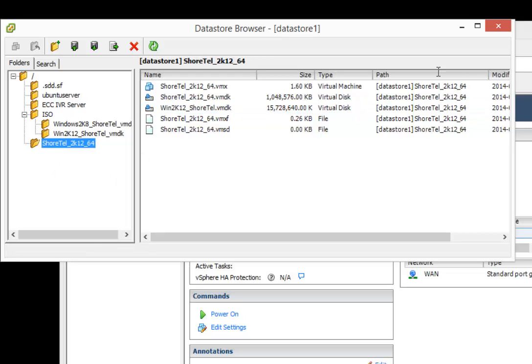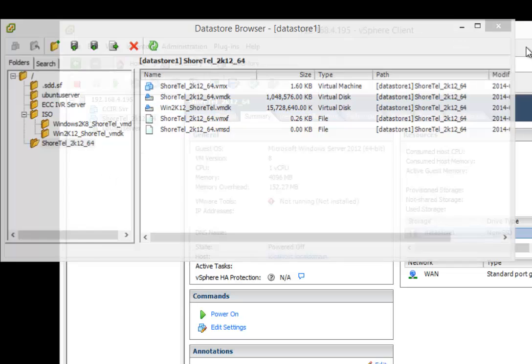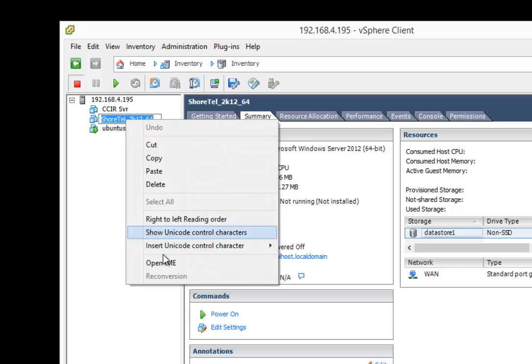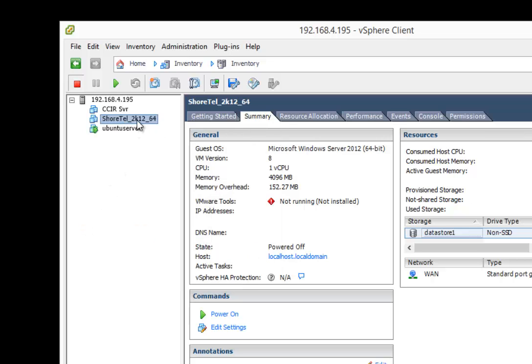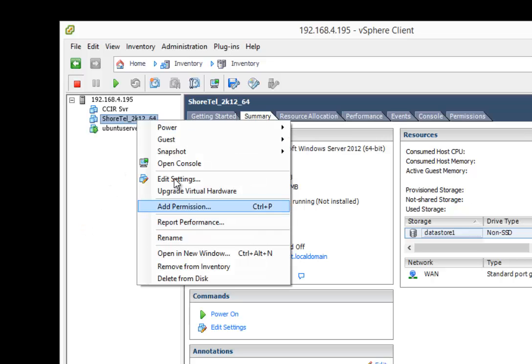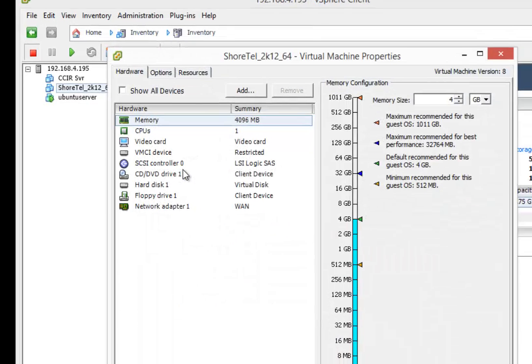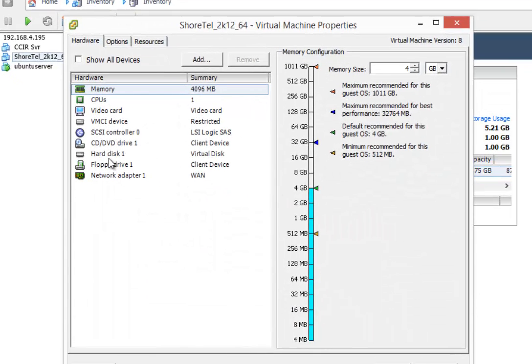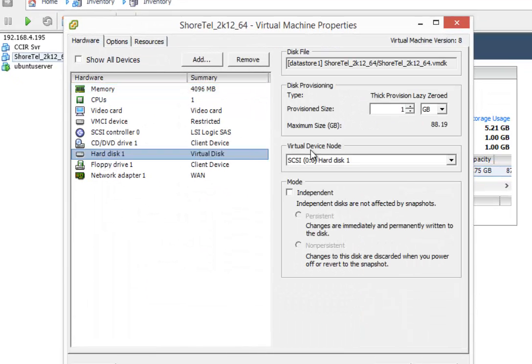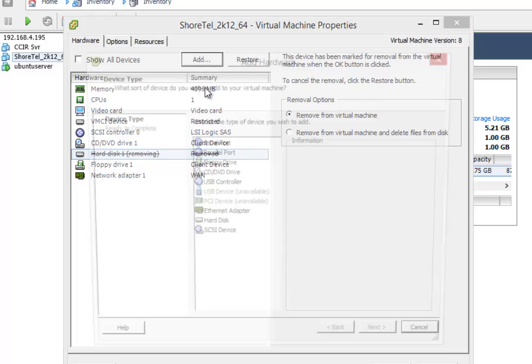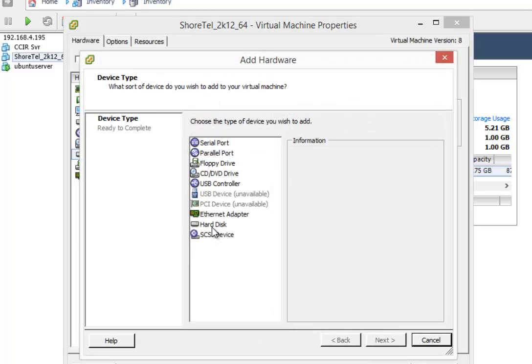So now that I've got it in here, what I'm going to do is I'm going to go into my properties. I'm going to go into edit settings. Okay. I'm going to get rid of the existing virtual disk, so I'm going to delete that. I'm going to remove it and add a new one in. Okay.